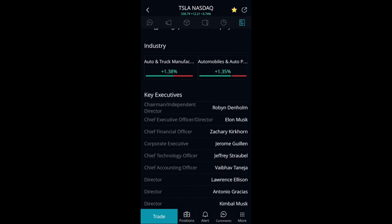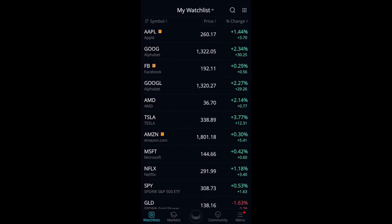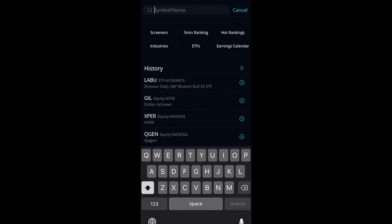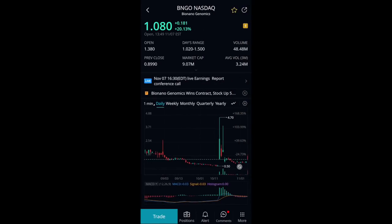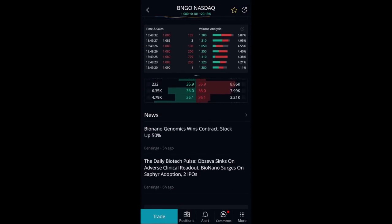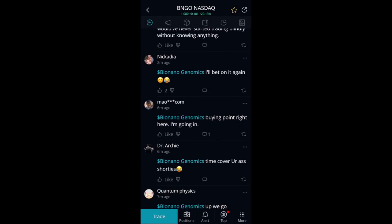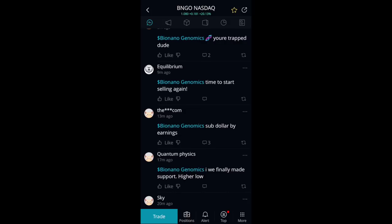One important thing: when you have a stock like BNGO going up massively and you're not sure why, you can look at the community section and see what the community thinks is causing the run-up. That way, you don't have to spend hours digging into different news and catalysts — you can see what other people are thinking. Some comments won't be helpful, but others will tell you exactly what's happening.